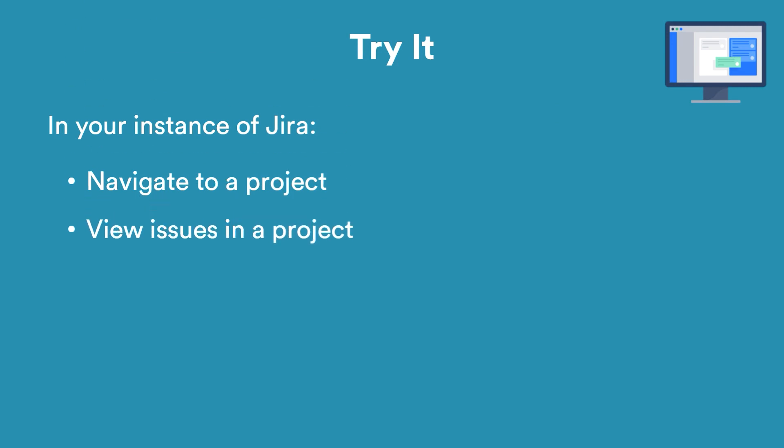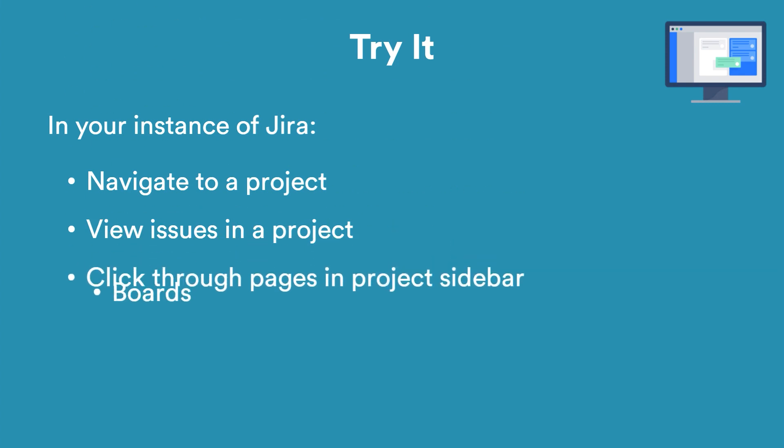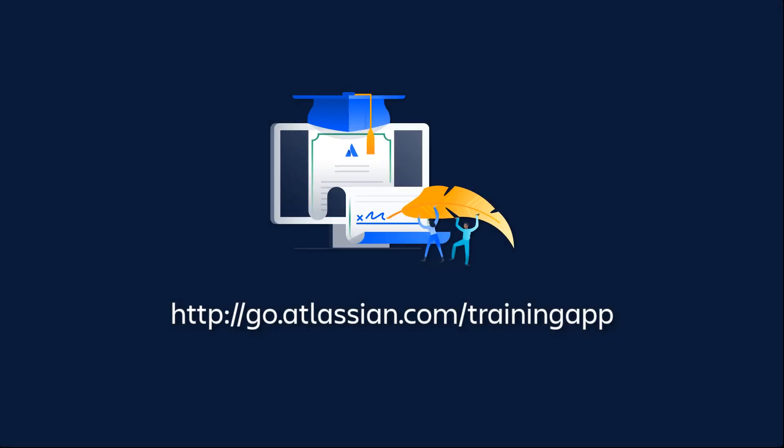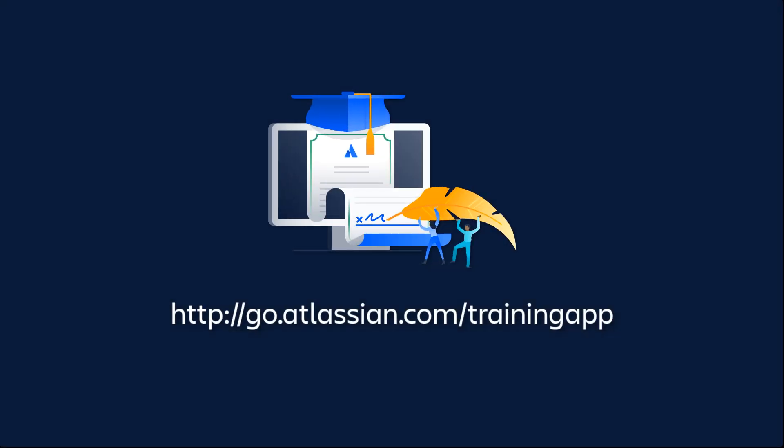Does your project have boards? Does your project have queues? Check out Atlassian University for more great JIRA tutorials.